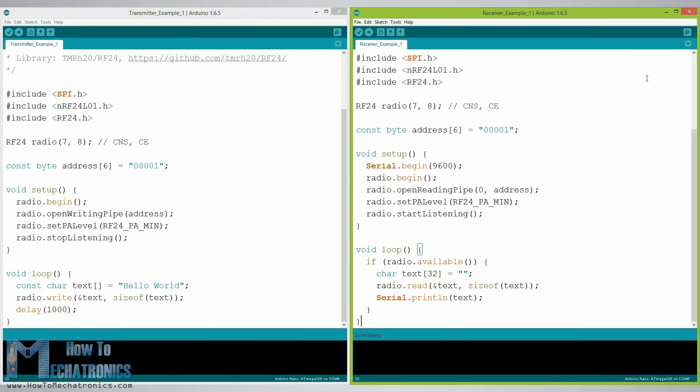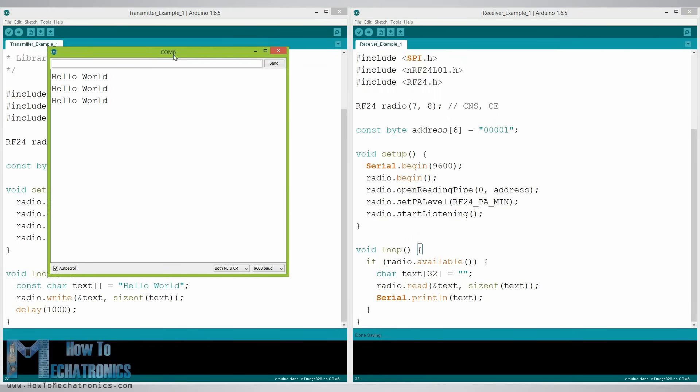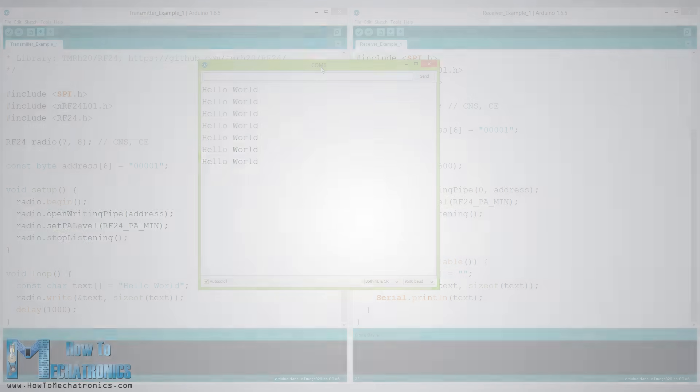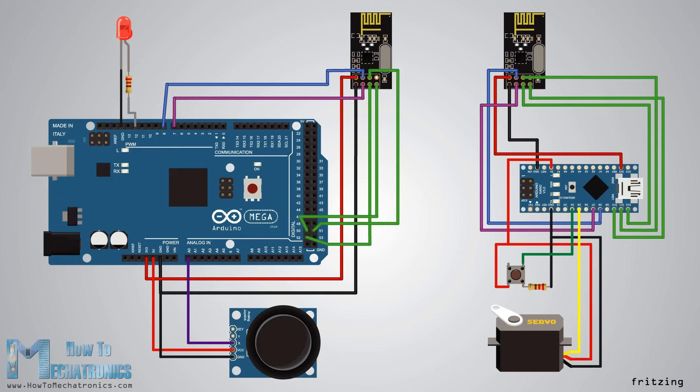So once we upload both programs we can run the serial monitor at the receiver and we will notice the message hello world gets printed each second. Next let's see the second example. Here's the circuit schematic and now we will take a look at the Arduino codes.